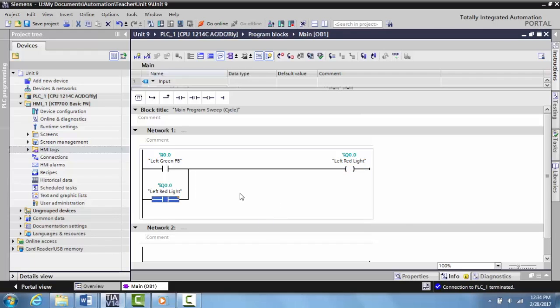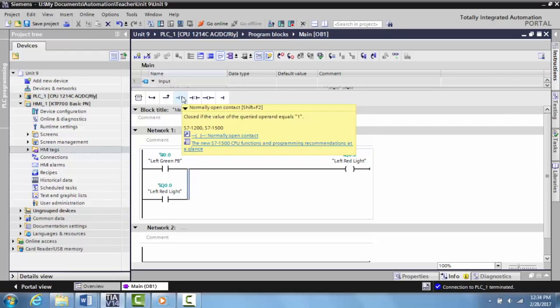Now we need a stop button. We have to have a stop button in here to turn it off or we won't have any way to turn it off. All the stop buttons should be wired normally closed.